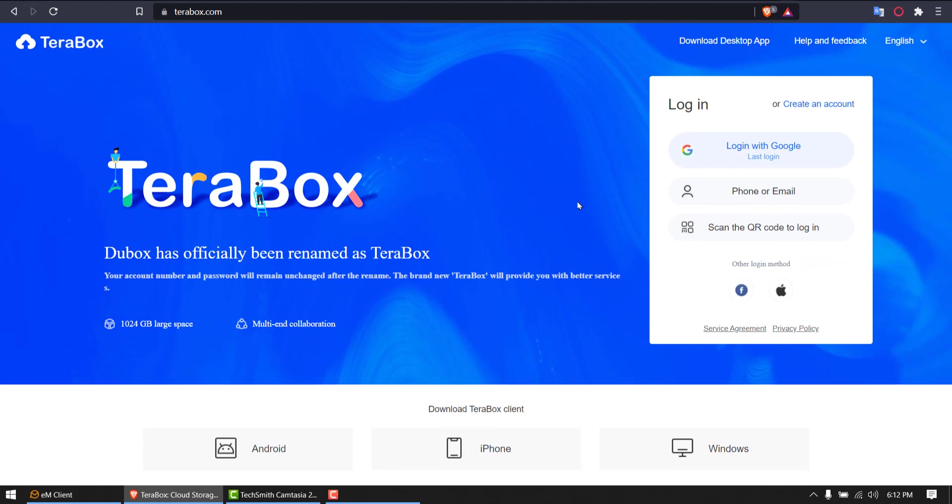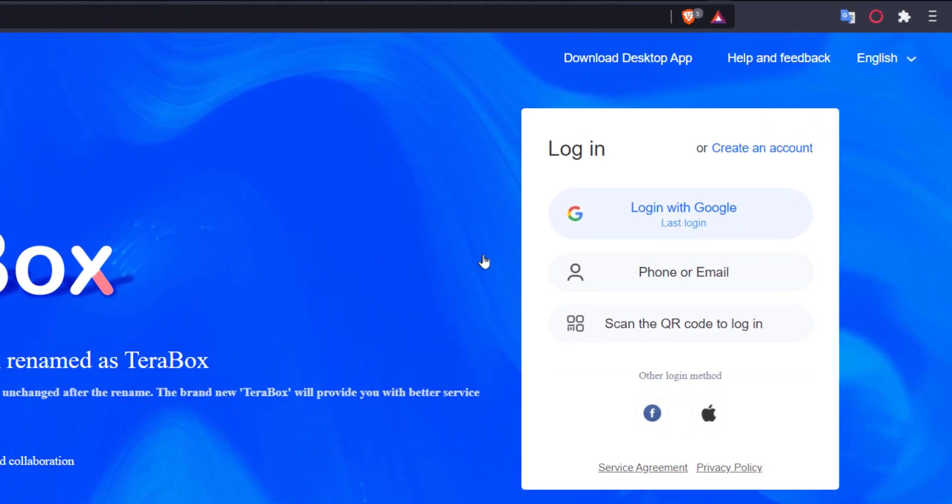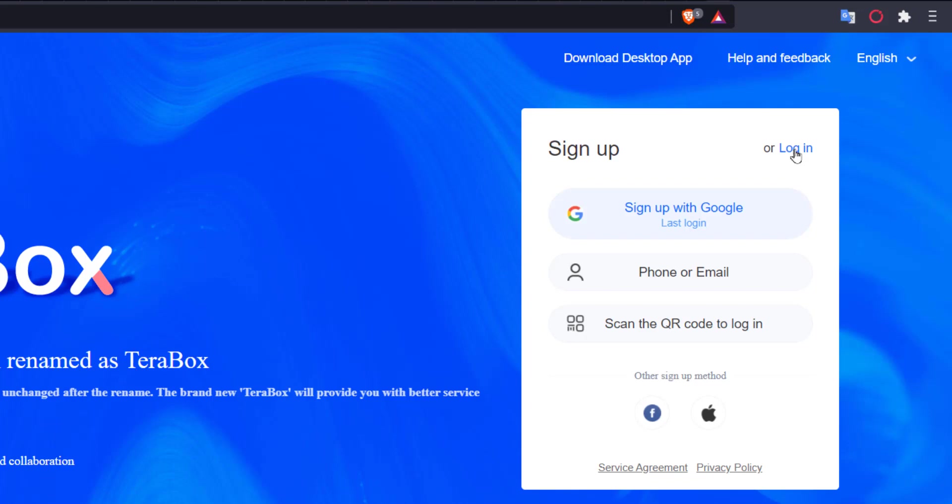And in order to do that, there are two ways. I can either log in or I can create an account with my phone or email or sign up using Gmail. I already signed up, so I am just hitting login.